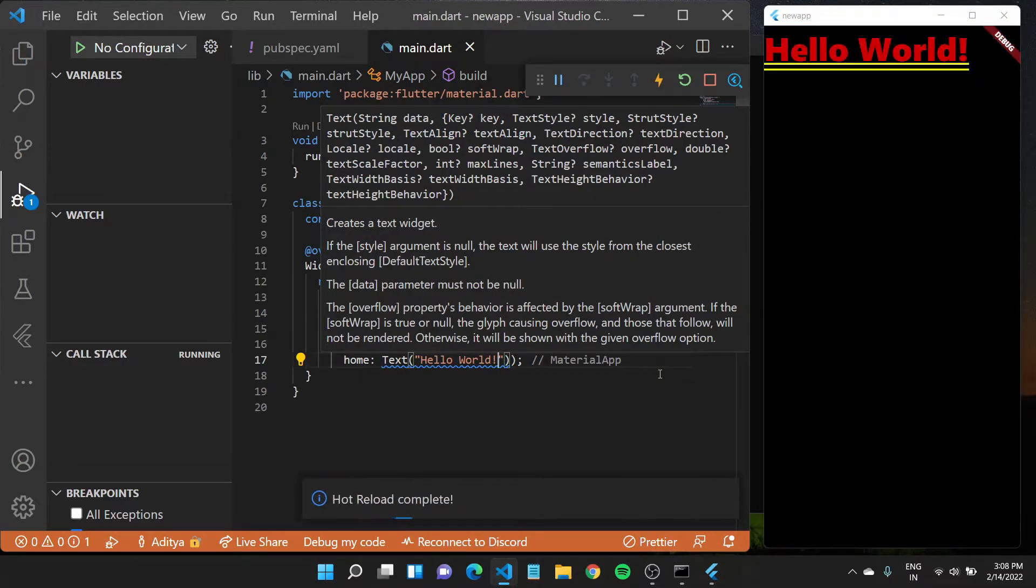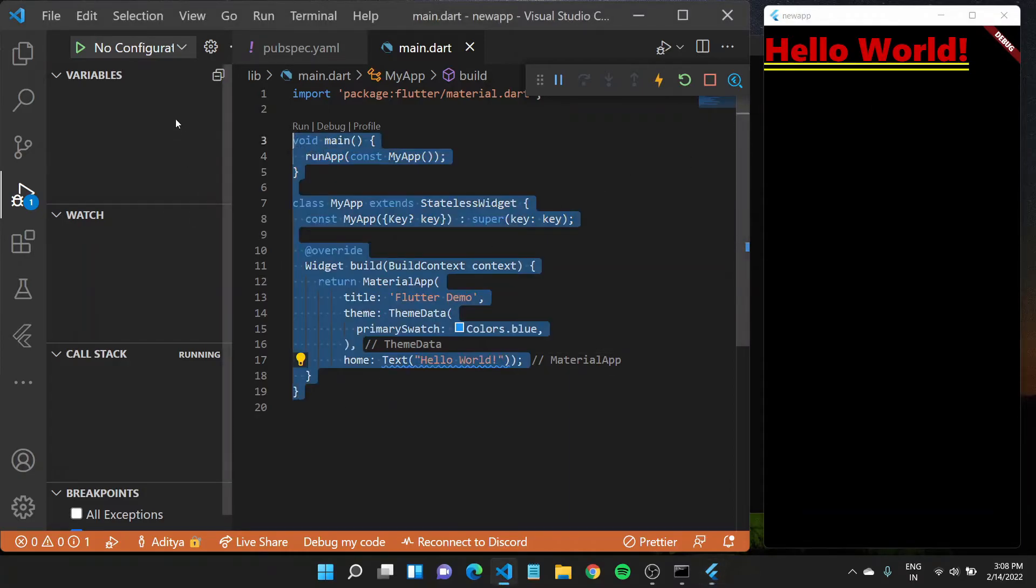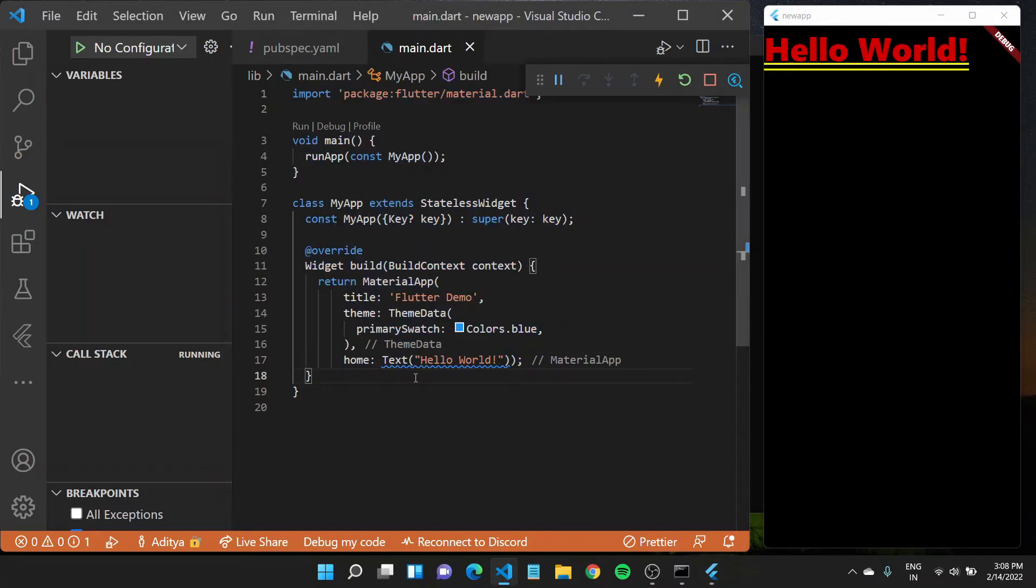If I save this right now, you'll see a hello world appear right here, but it's not very good UI wise. This is a very simple code to create your first hello world application in Flutter.